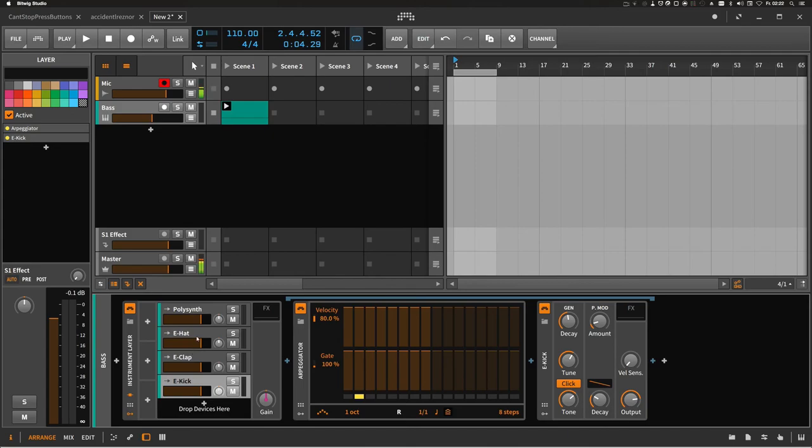As you can see, it's pretty easy to create dynamic sequences you can modify on the fly. And maybe you can try it out on your next project.